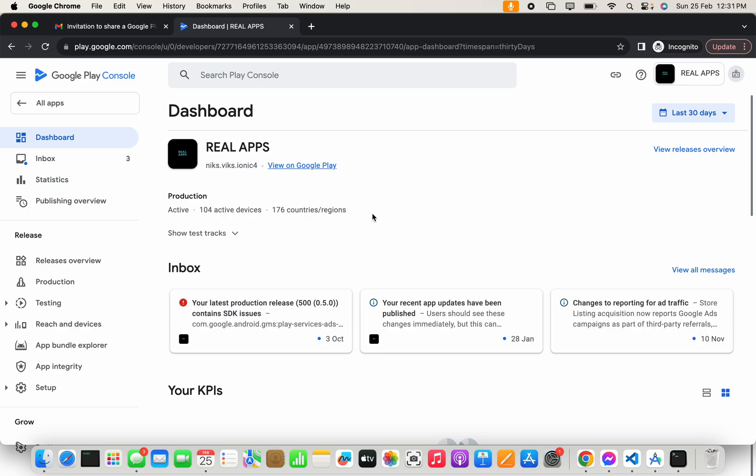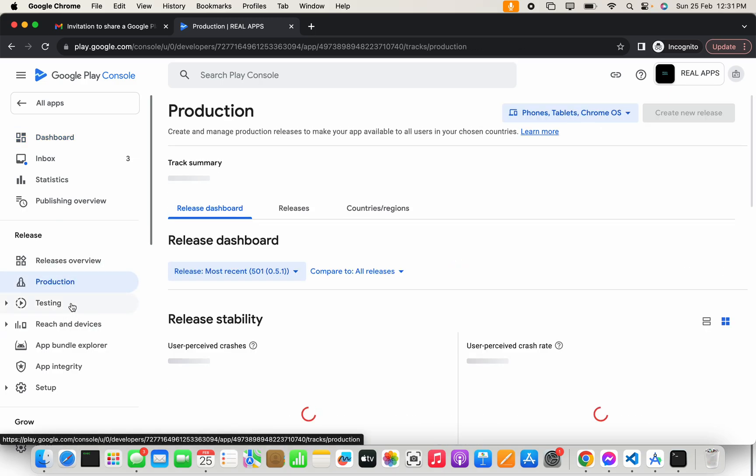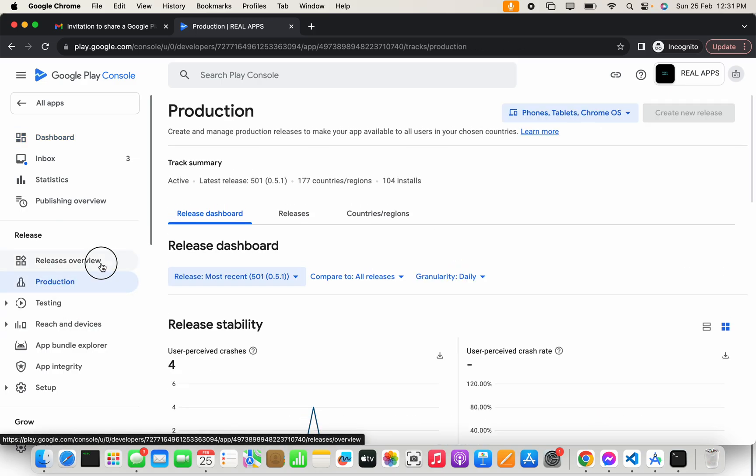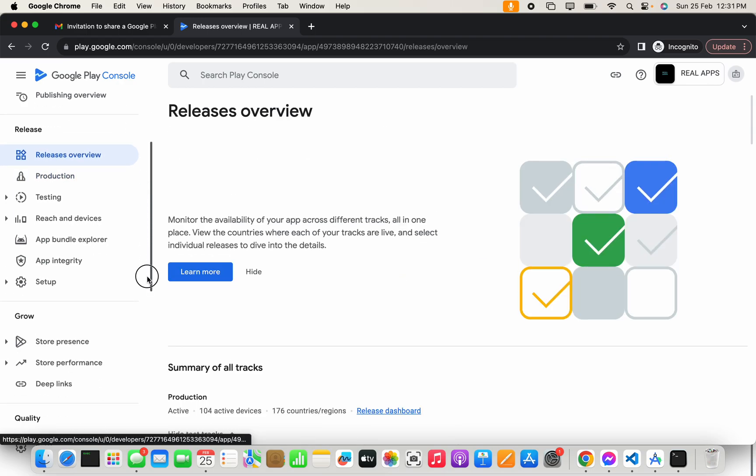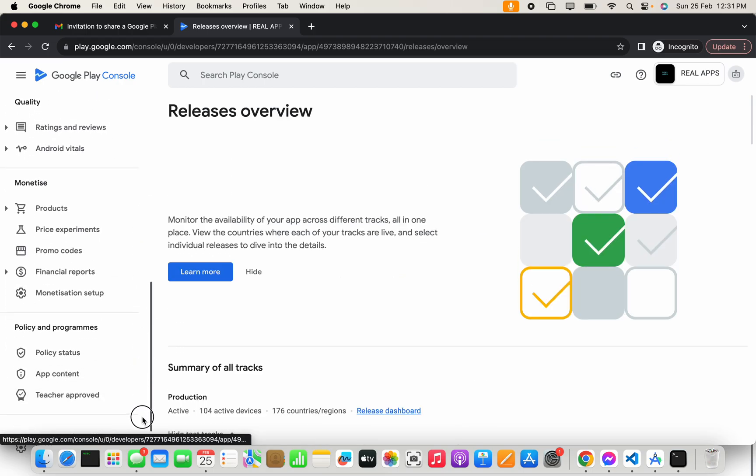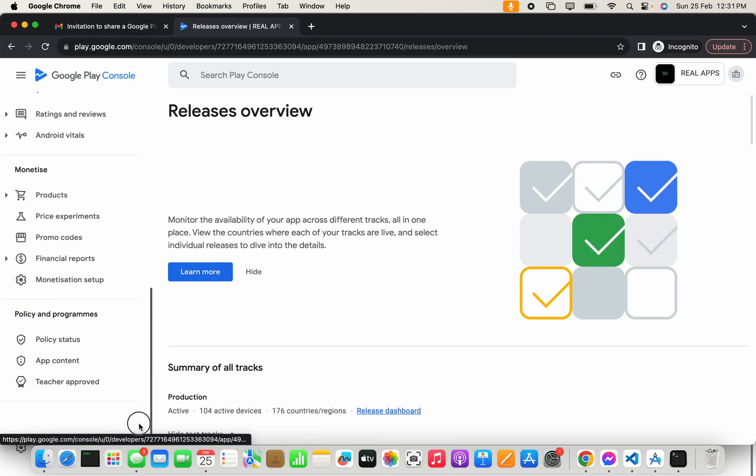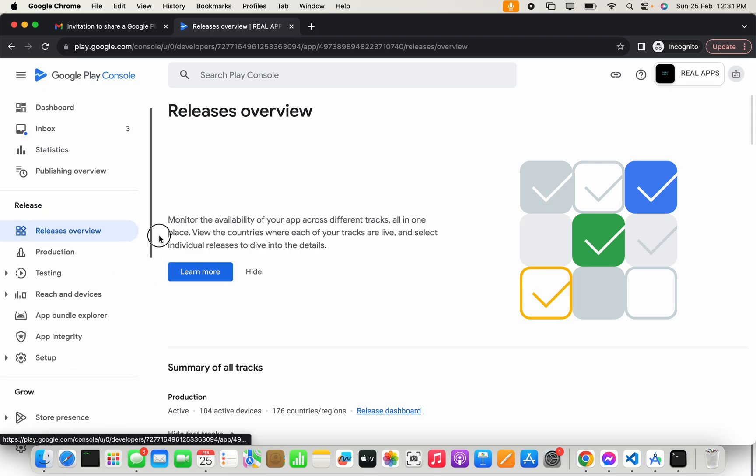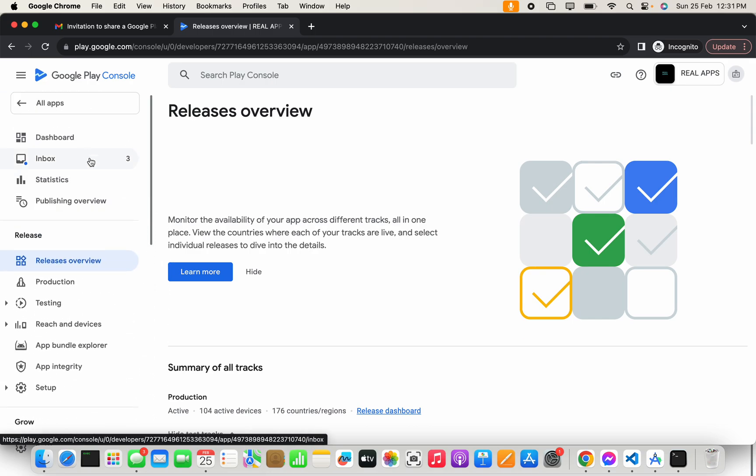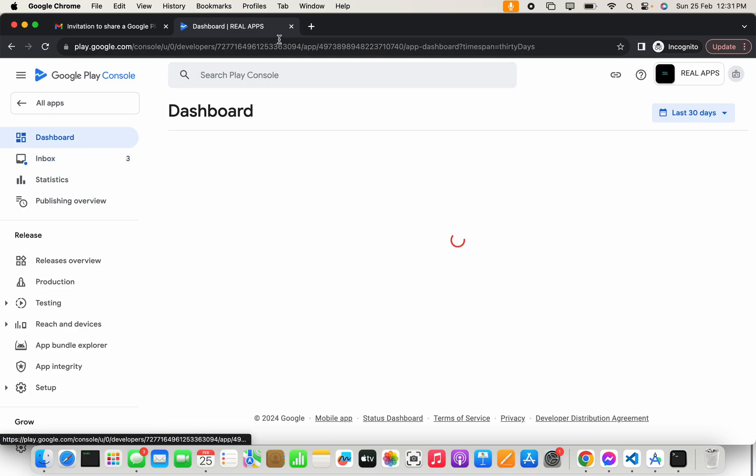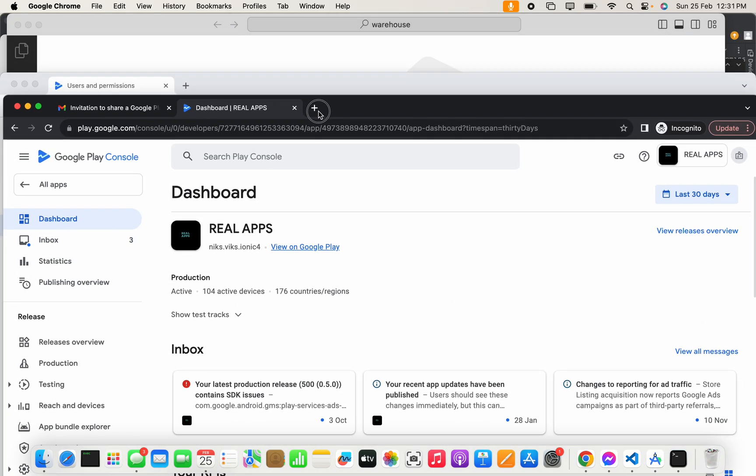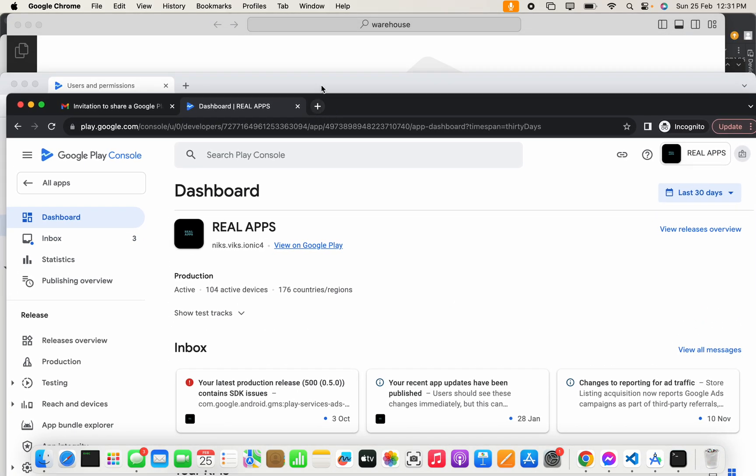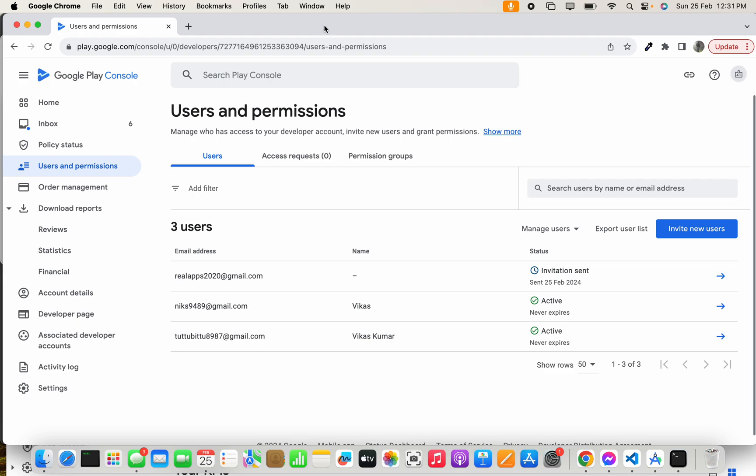You can't make any changes but you can see the information because it has view-only permission. Now let's go to the main account again and